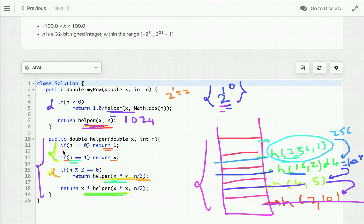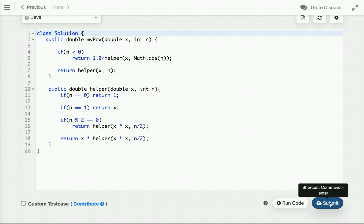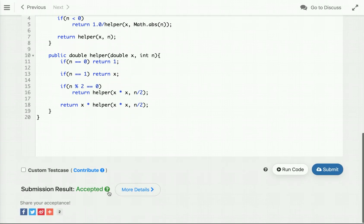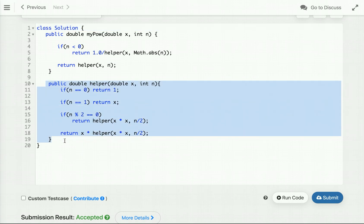We have improved our previous approach. Let's submit this code — and it is accepted successfully, whereas the previous approach gave a Time Limit Exceeded exception. The time complexity of this optimized recursive solution is O(log n), and the space complexity is also O(log n) because each recursive call is placed on the call stack.